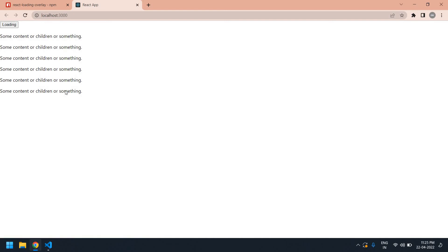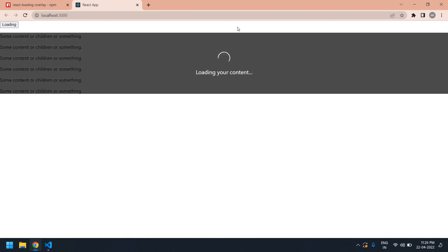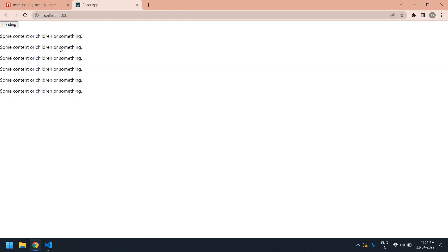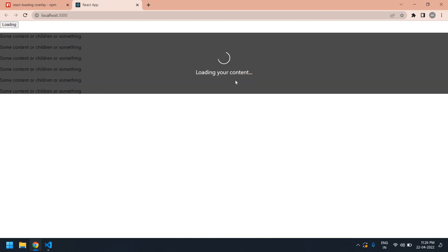If I click the loading button again, it will stop. You can change this loading and your content, everything you can change.